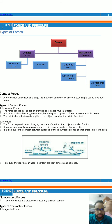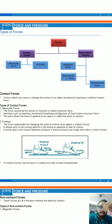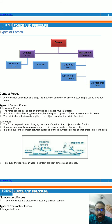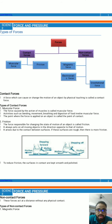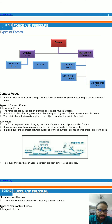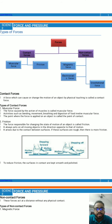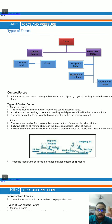Contact forces are those which have a touch or physical contact, and non-contact forces are those where there is no kind of physical contact. Muscular force is the force caused by the action of muscles. Activities such as bending, movement, breathing, and digestion involve muscular force. The point where the force is applied on an object during contact is called the point of contact.